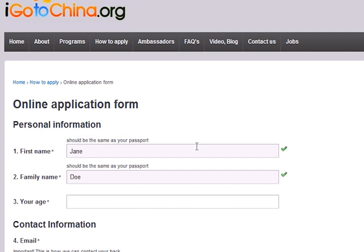Next, please enter your age. You need to be at least 18 years old by the time you enter China. If you are under 18 years old, we will need a letter from your parents, and you can upload that at the end of the application process.